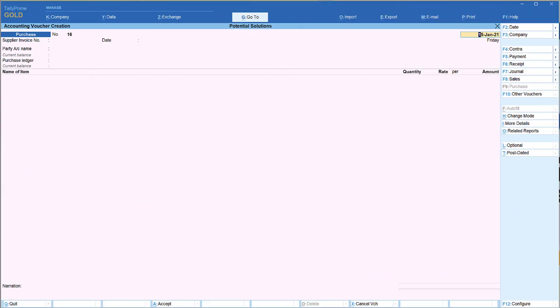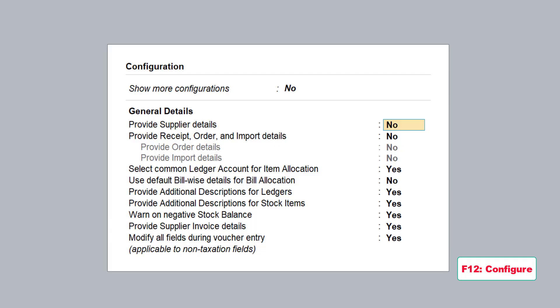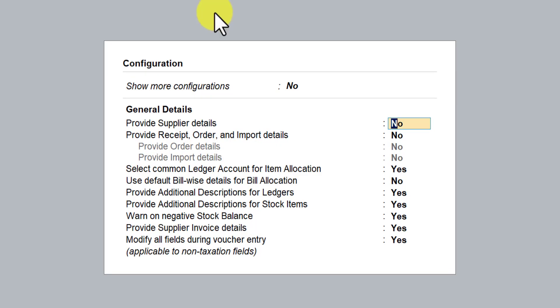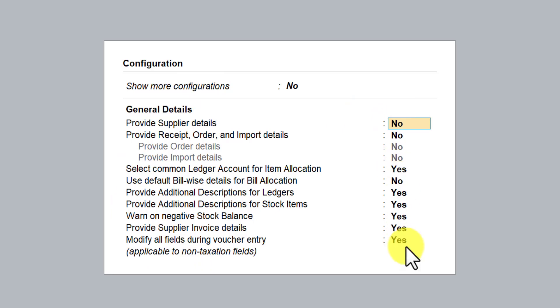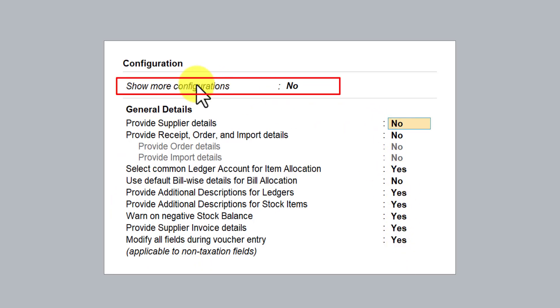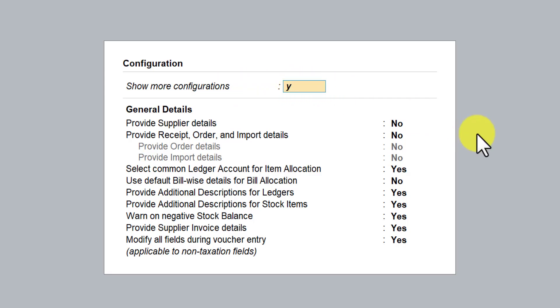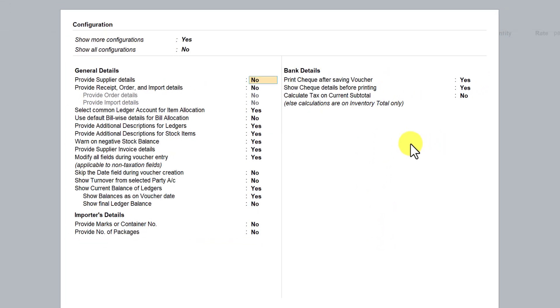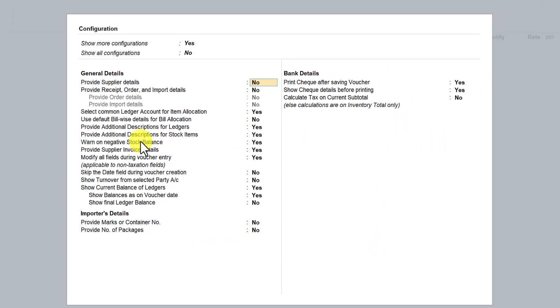Let's go to Tally and explore these options. We are in the purchase voucher. Let me press F-12 to configure — we have understood the simple configurations of each one of them. Now let us enable 'show more configuration'. I am going to click here and press Y for yes. Now let's see what additional options are available with show more configuration.